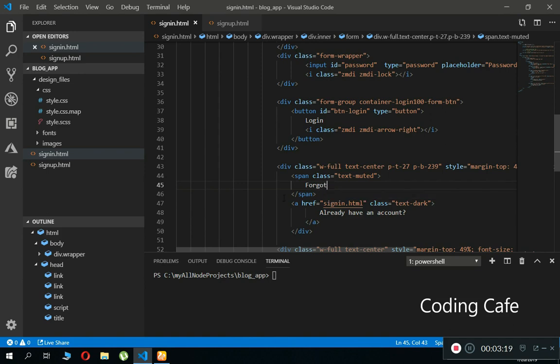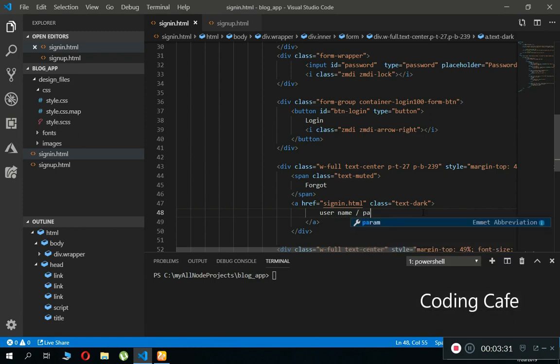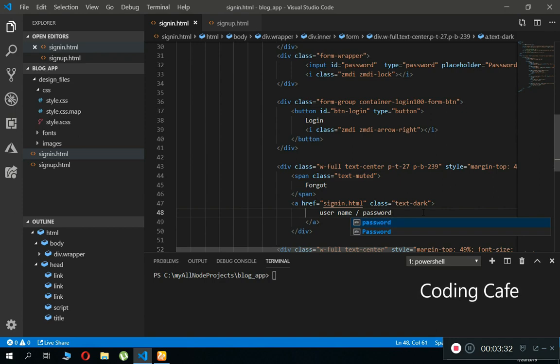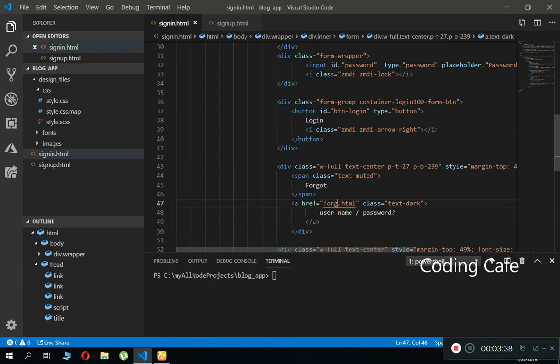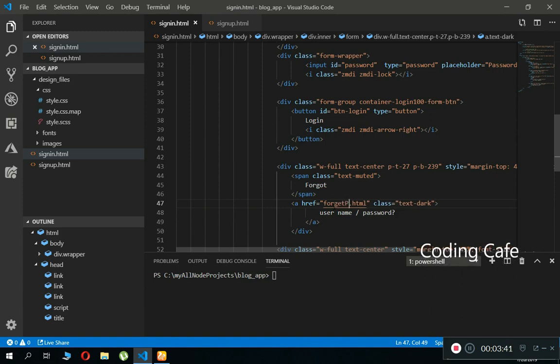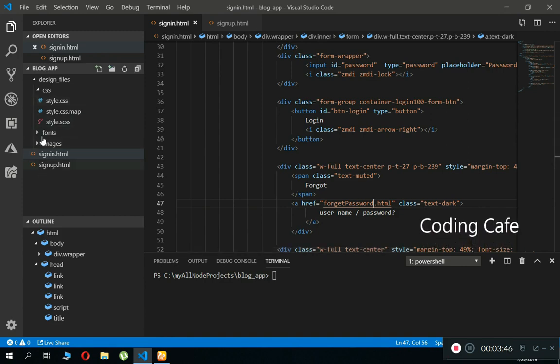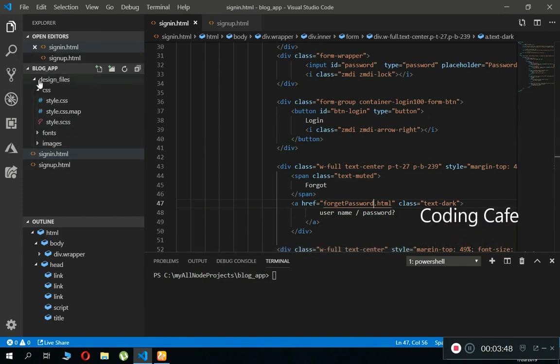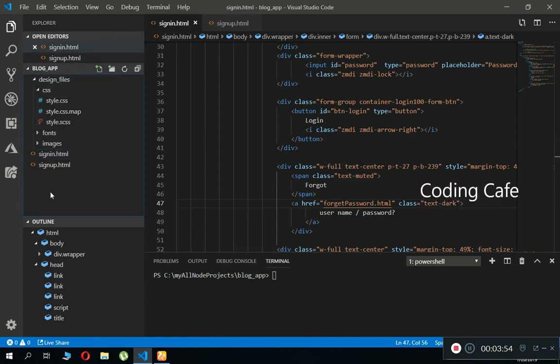You can say forgot username/password, and when a user clicks on this, we will send the user to the forget password dot html file.